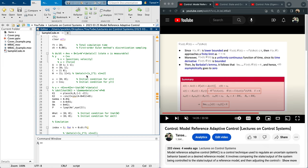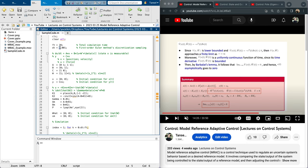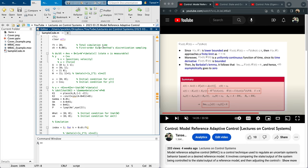Alright, so I would like to do a MATLAB model reference adaptive control example. Here is the sample code, clearing all the variables and screen. Total simulation time is 20 seconds. Here is the discretization by using first-order Euler methods discretization sampling. You can use fancier discretizations using Runge-Kutta and so forth. This works for model reference adaptive control, this Euler's method pretty well.